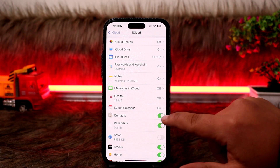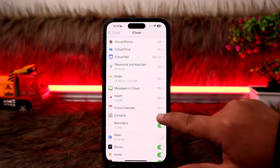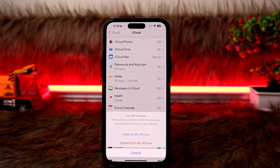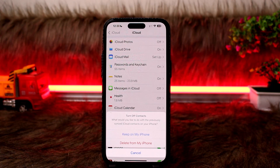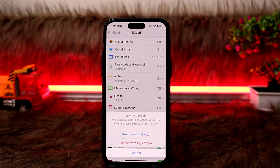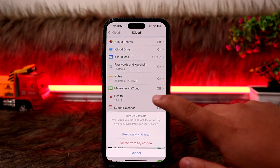Scroll down and find Contacts, then turn it off. Once you toggle it off, it will give you the option whether you want to keep the contacts on your iPhone or delete them. Tap on 'Keep on My iPhone' and the synced contacts will be removed from your iCloud backup.